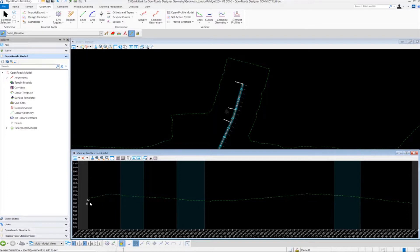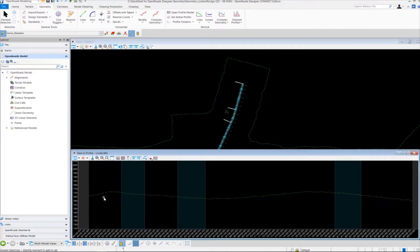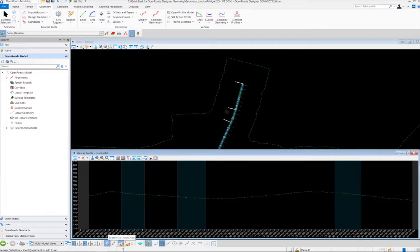We're going to create some tangent lines and put some vertical curves in between the tangents. The first thing we're going to do is place the first tangent at some known PI points, and we're going to do that by utilizing the Civil AccuDraw tool to place precision input. With Civil AccuDraw we can place station and elevation, station and offsets — things like that. To access Civil AccuDraw we're going to go down to the Civil AccuDraw toggle bar and left click to activate it.